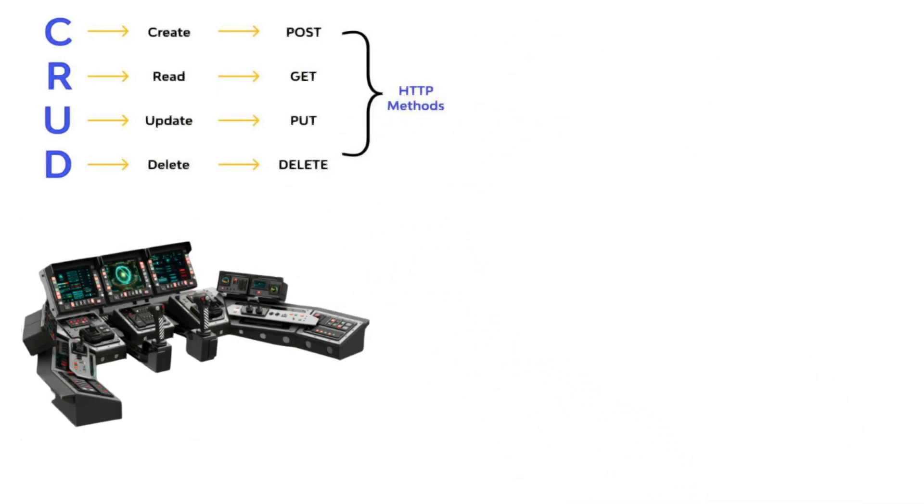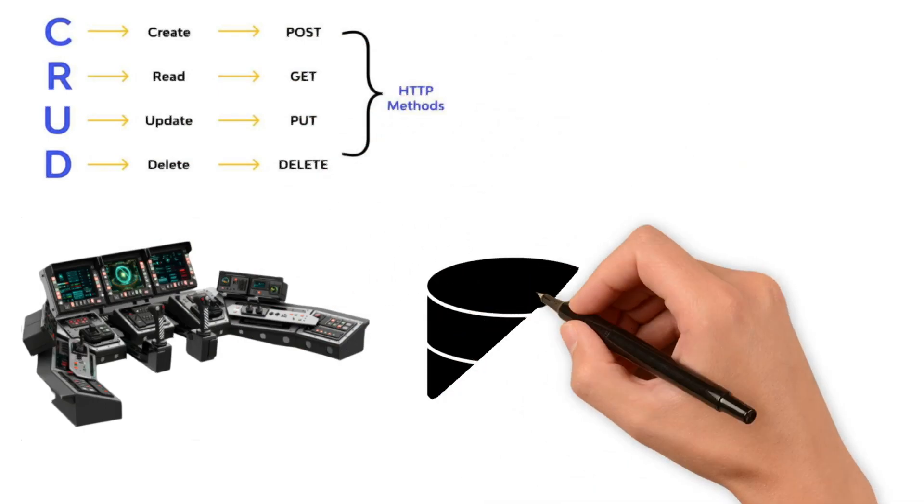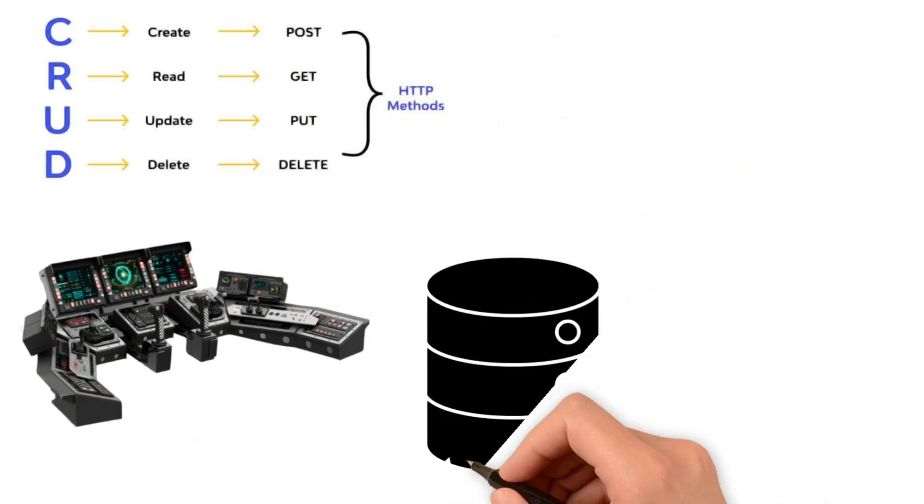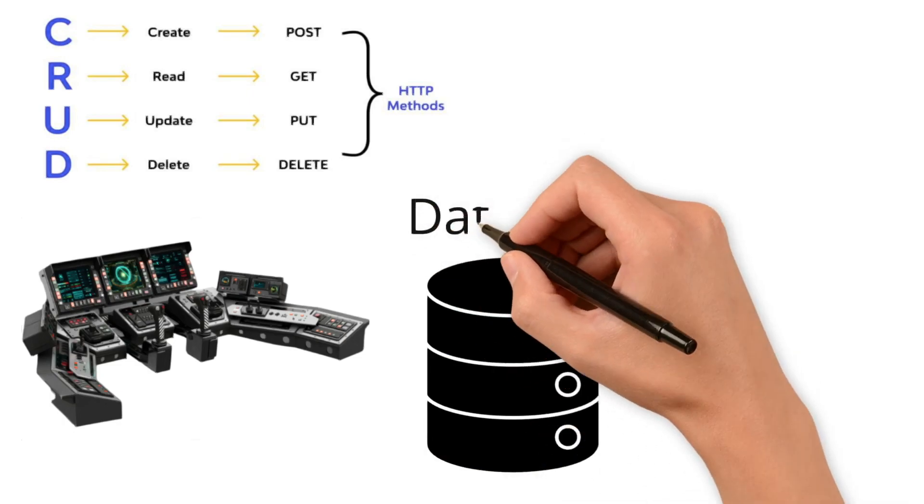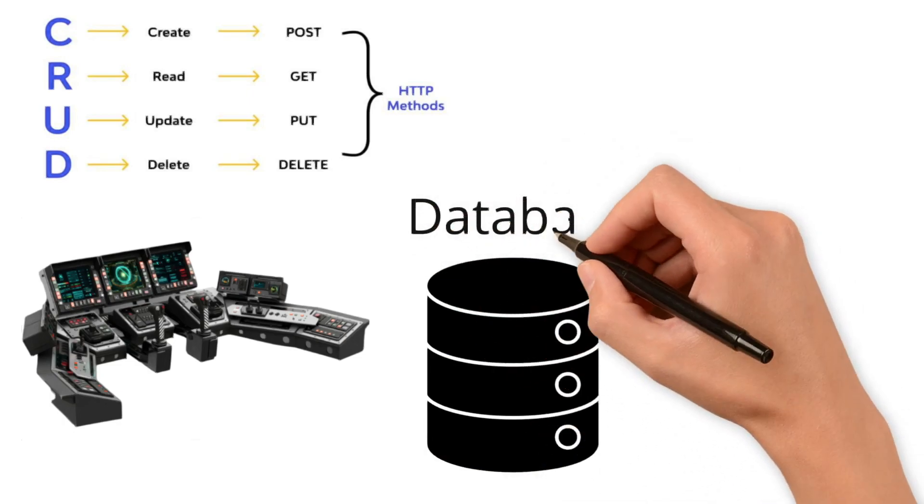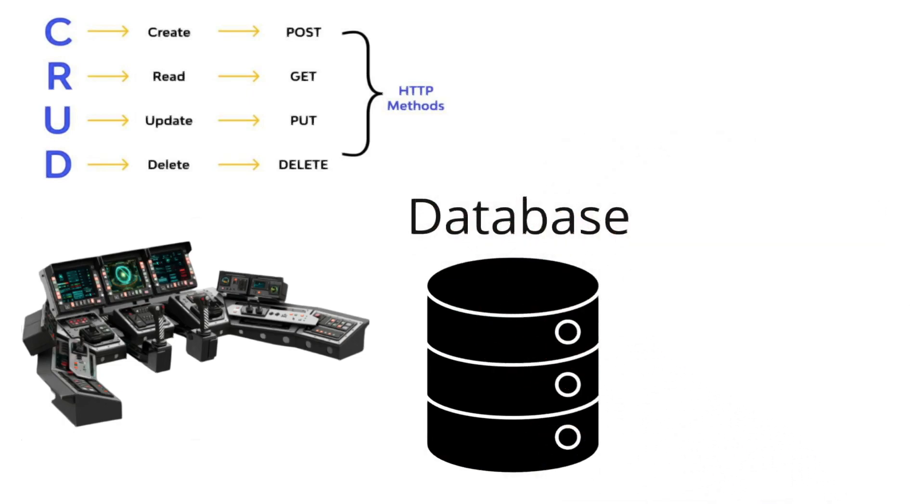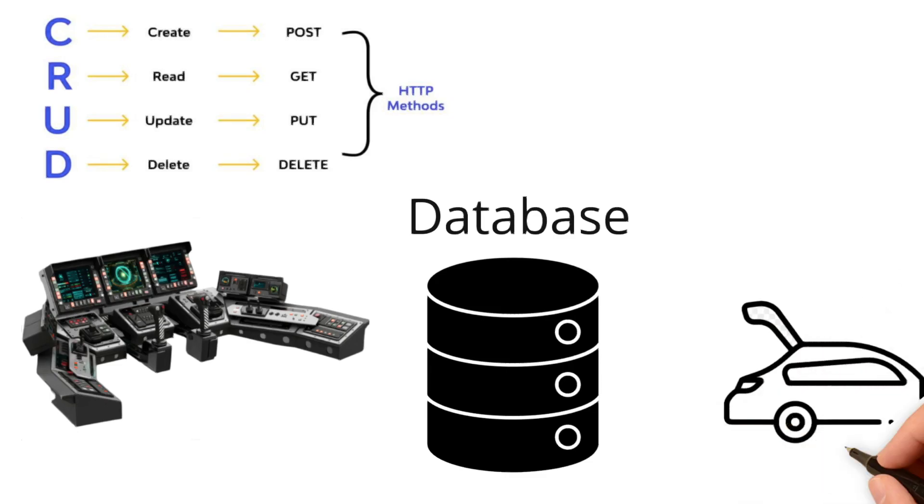What about data storage? Here is where databases come into play. Think of them as a storage compartment, such as the trunk of the car, able to hold all the essential data that you might need.